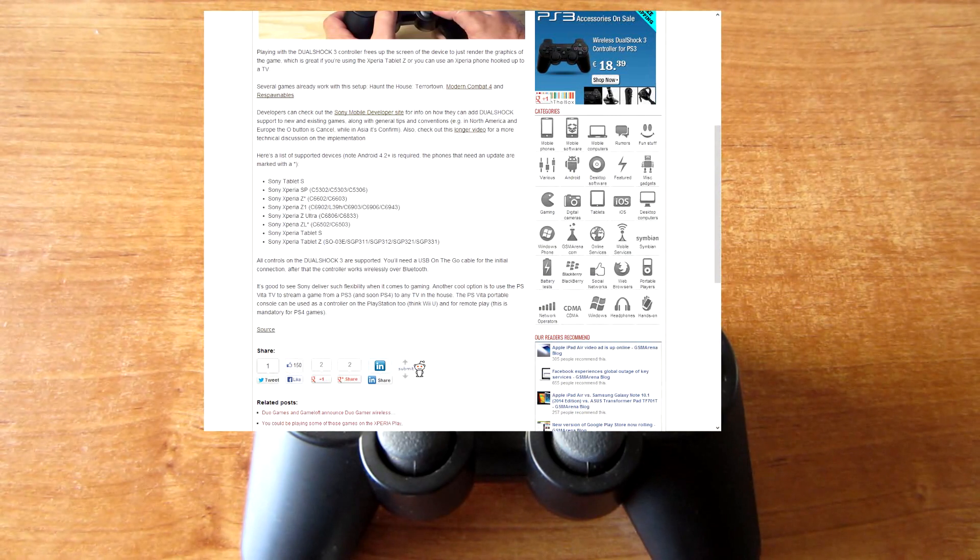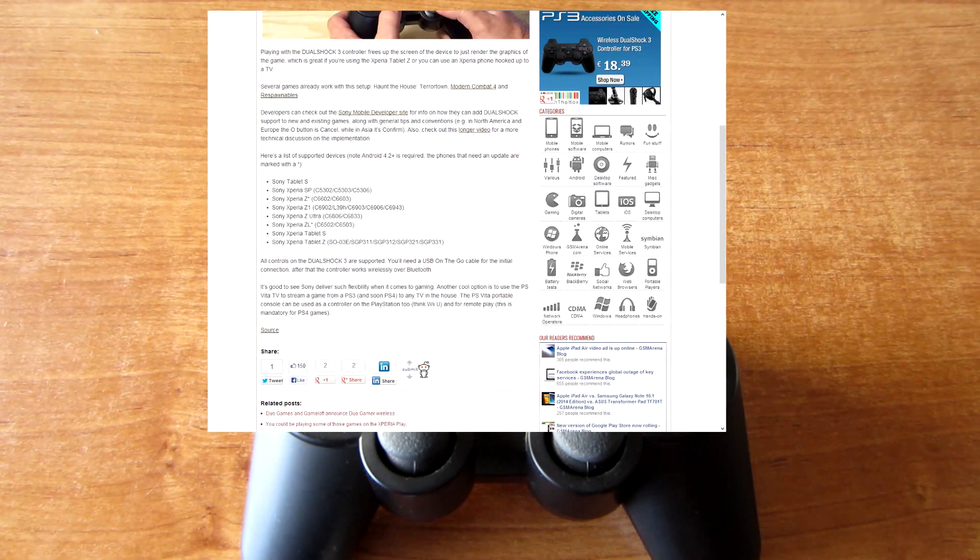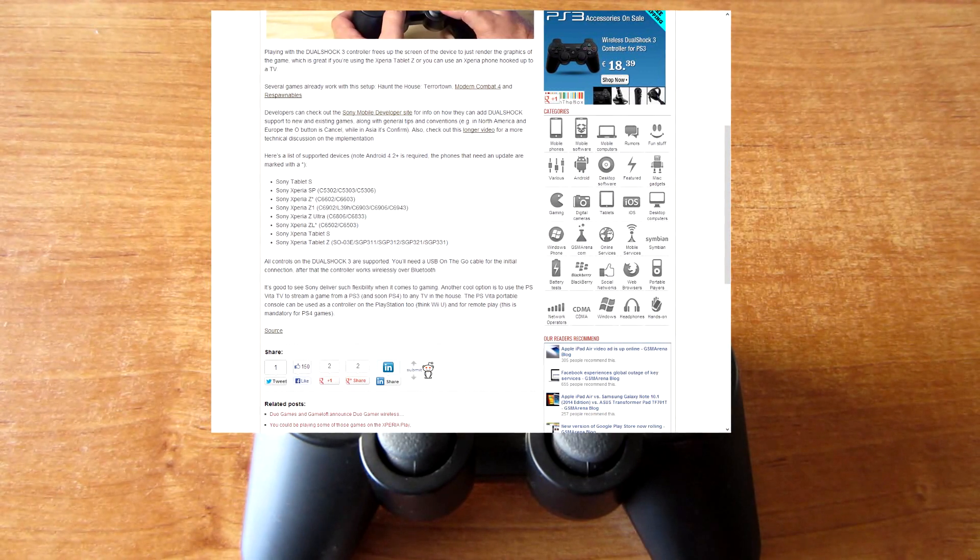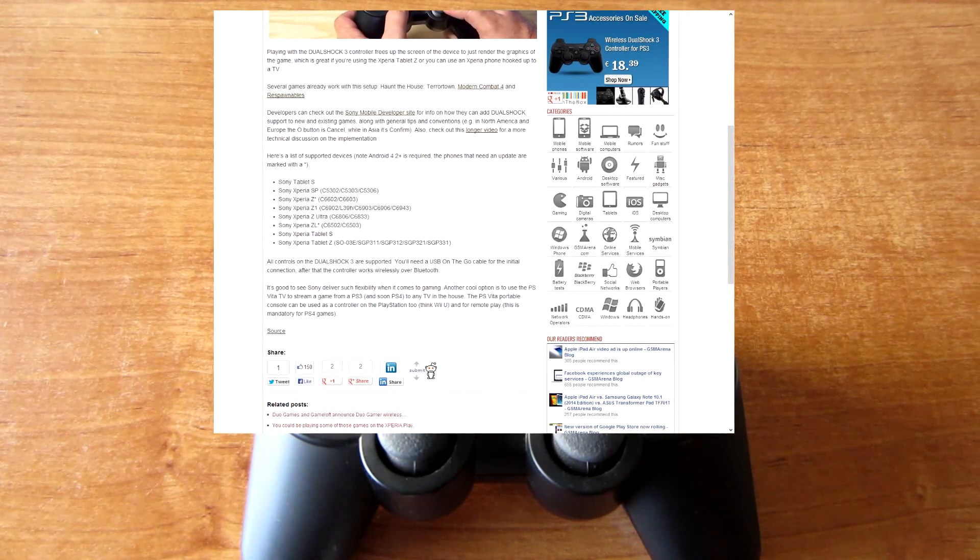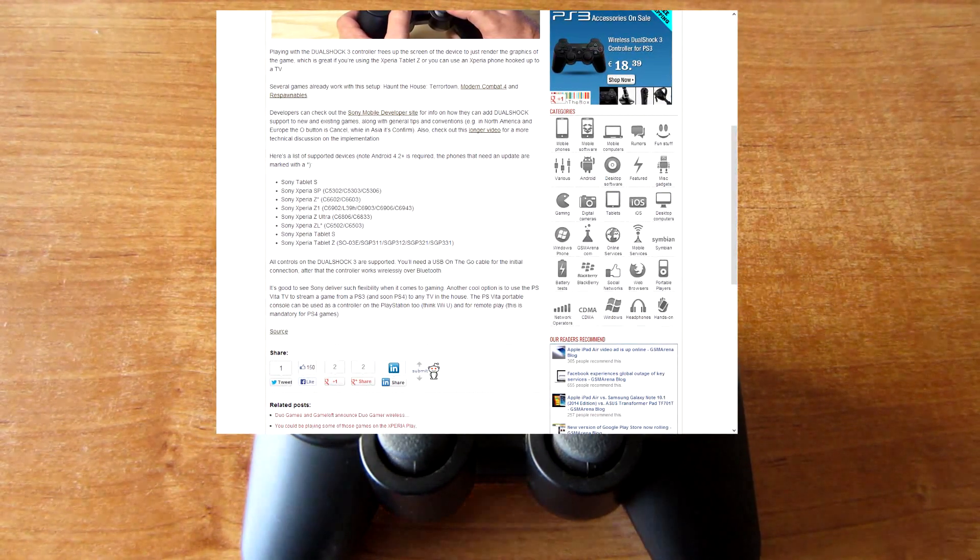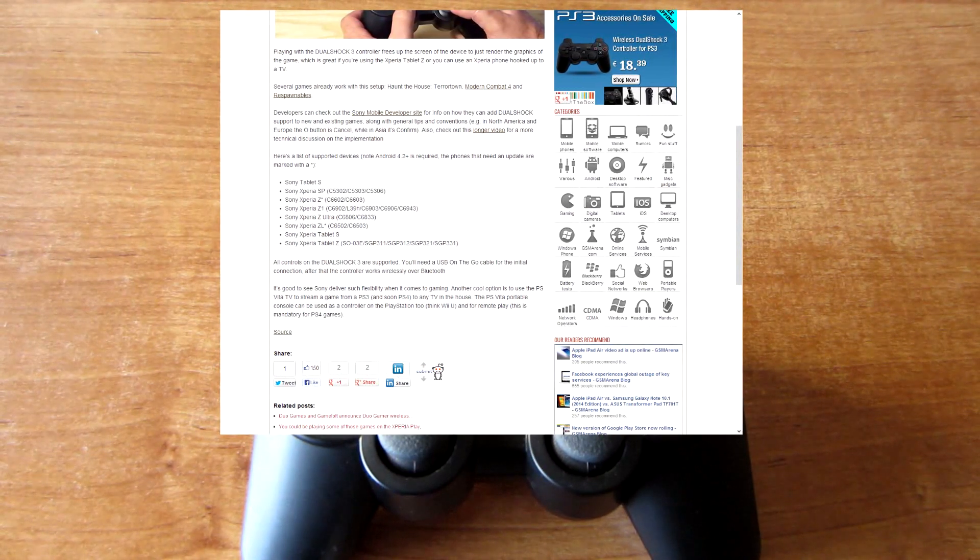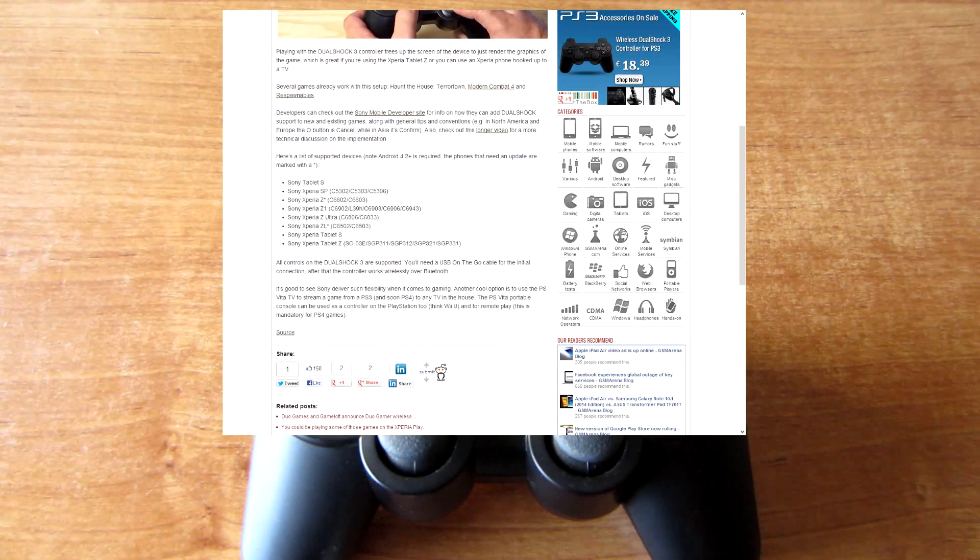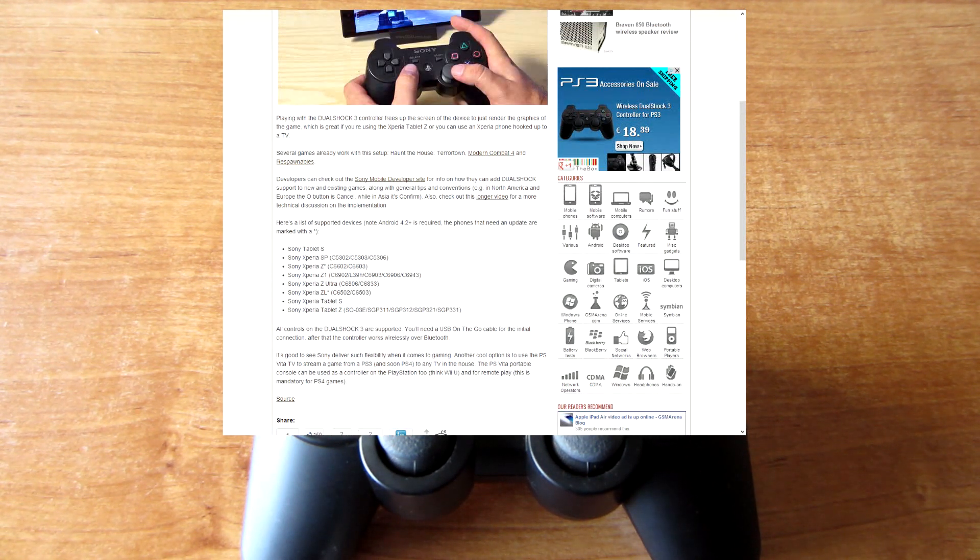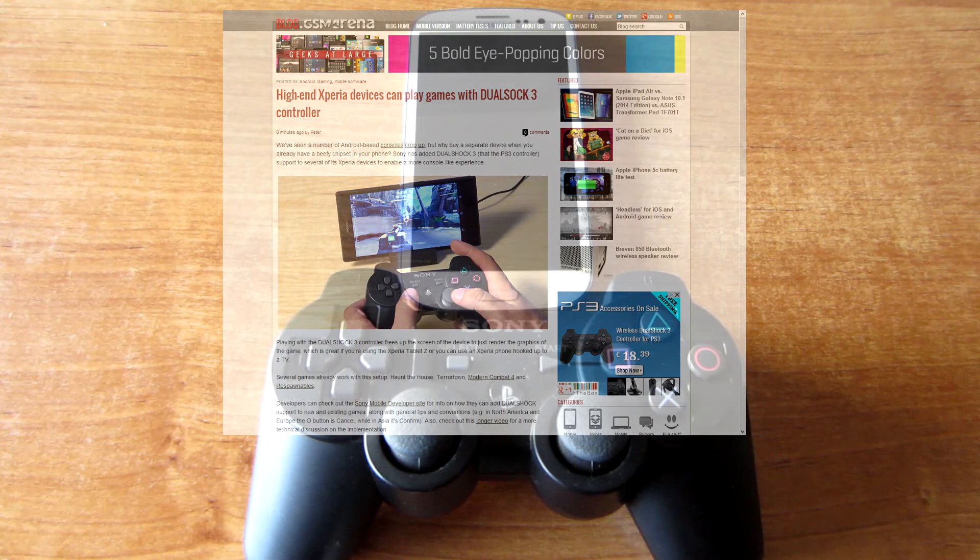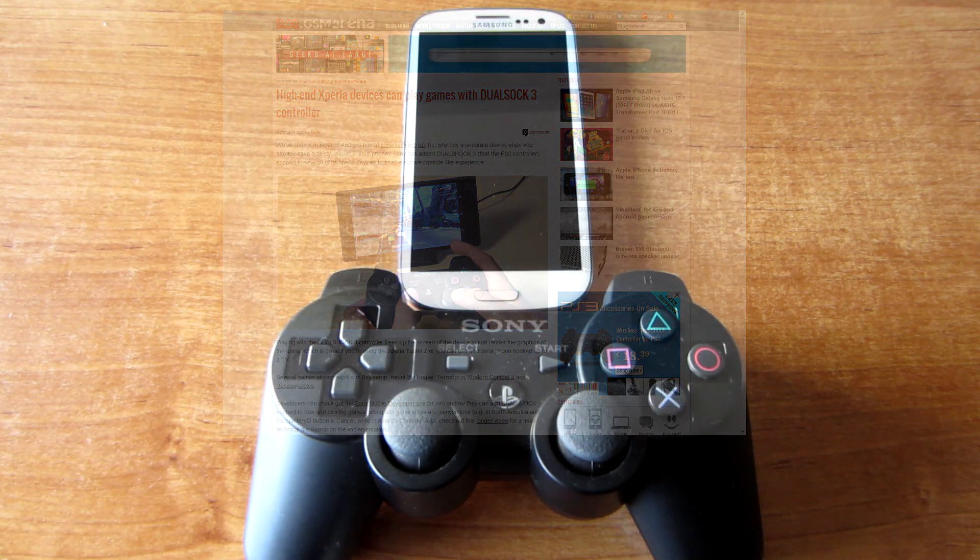Note this: Android 4.2 plus operating system is required. Right now I'm going to show you how to use a PS3 controller on your Android device if it supports it. Let's just get started.